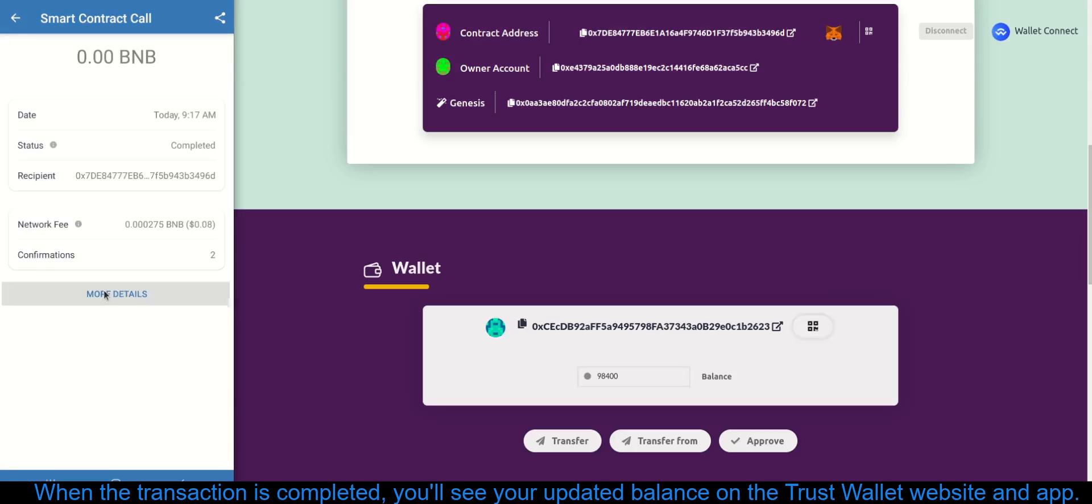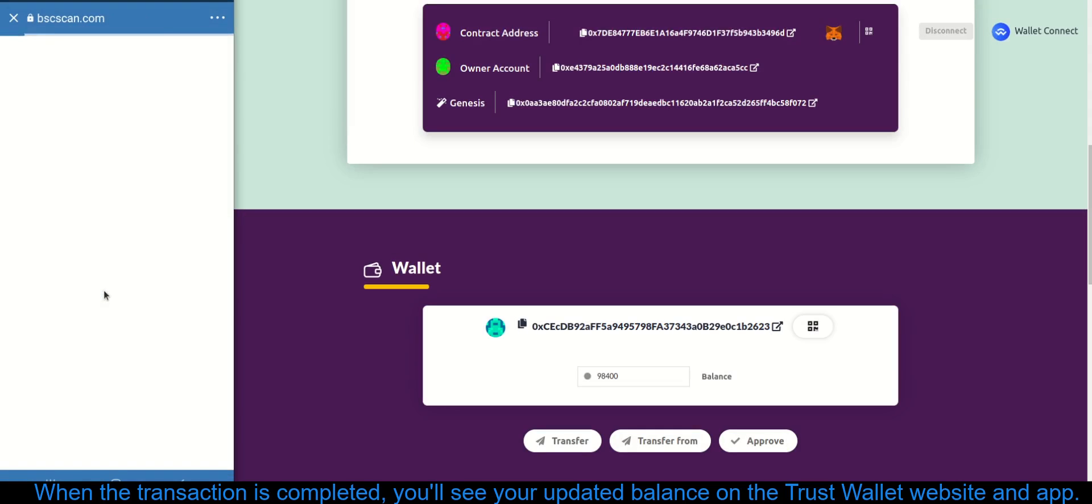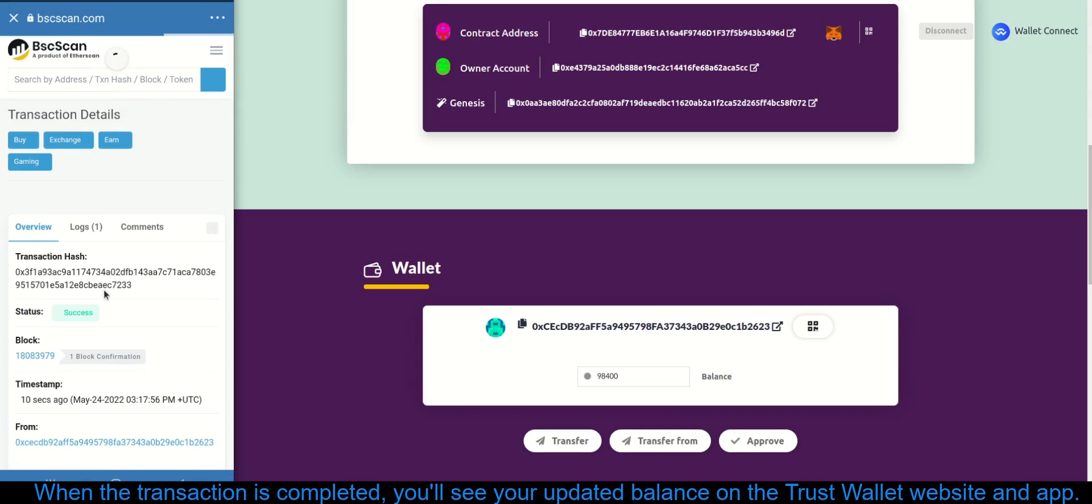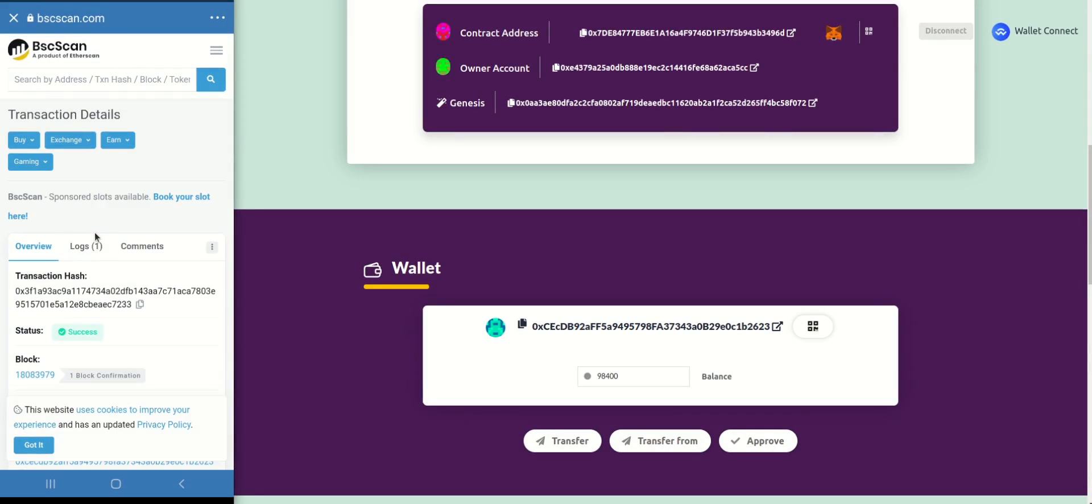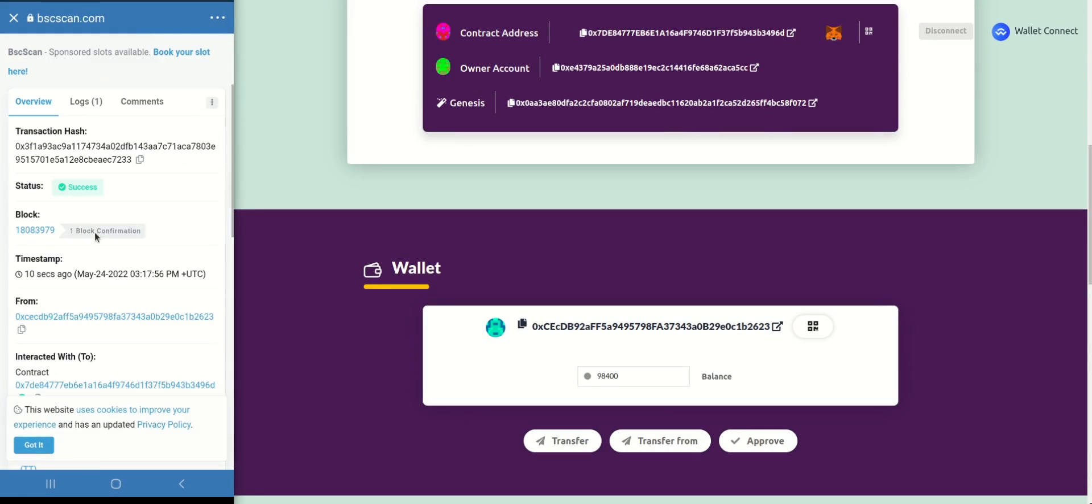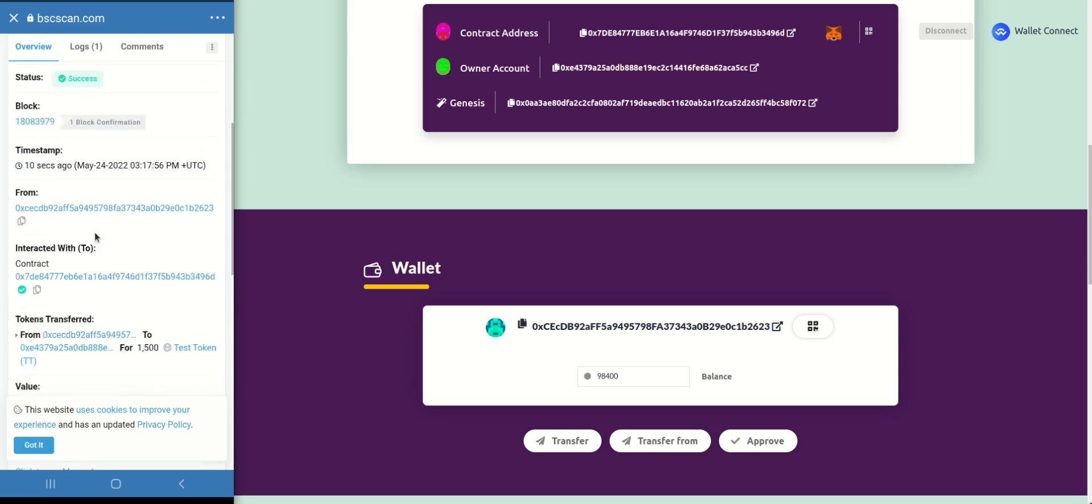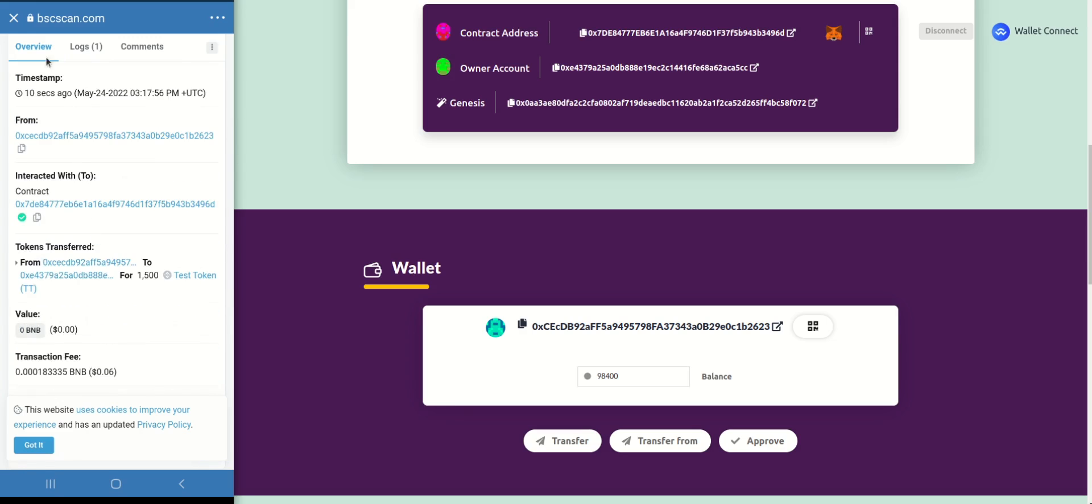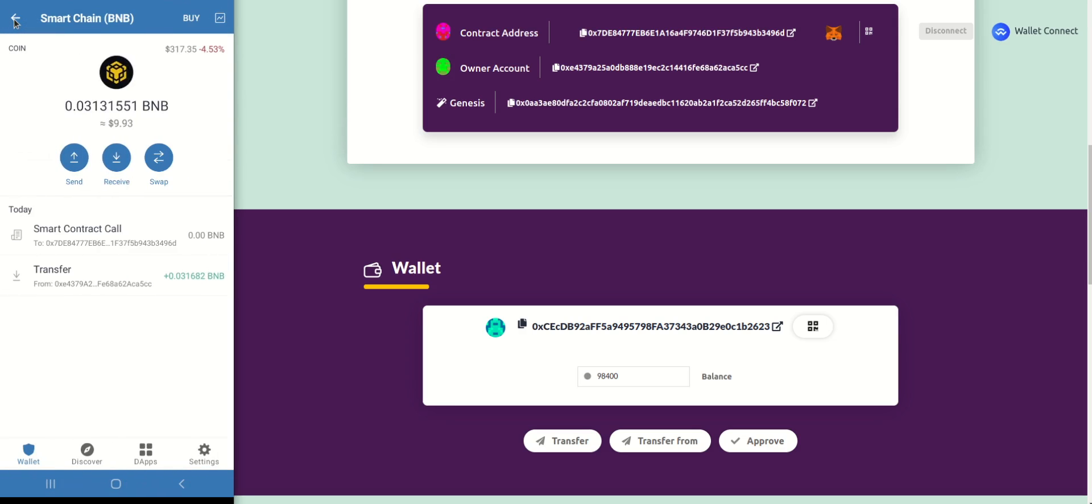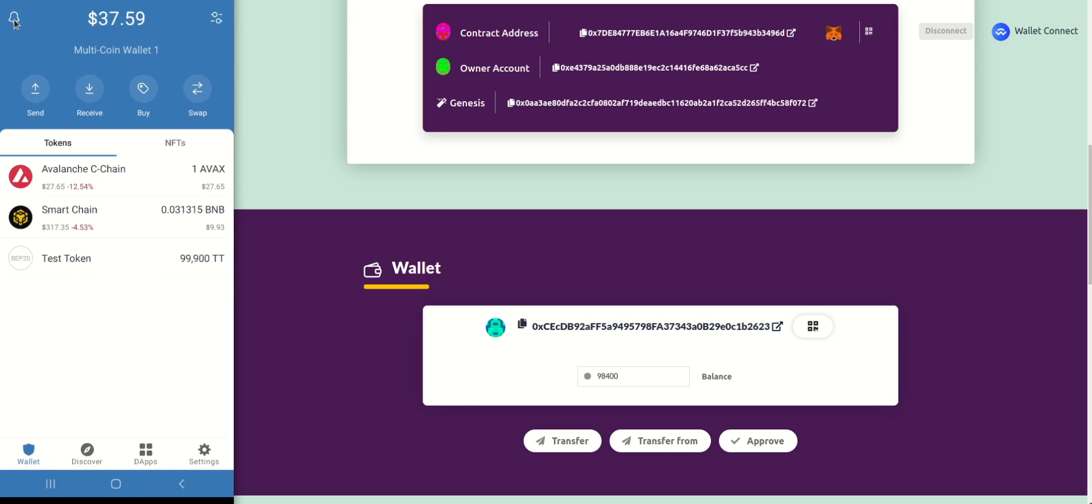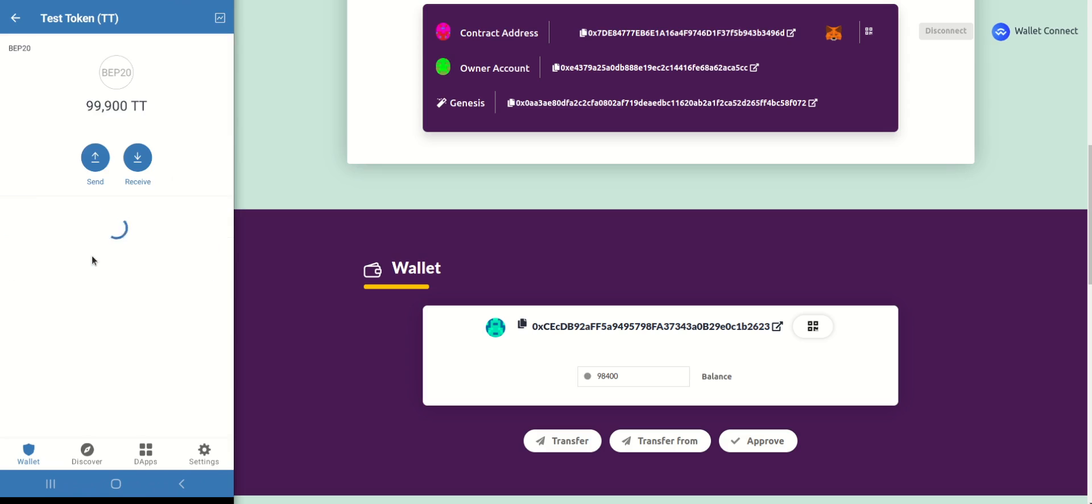When the transaction is completed, you'll see your updated balance on the Trust Wallet website and app.